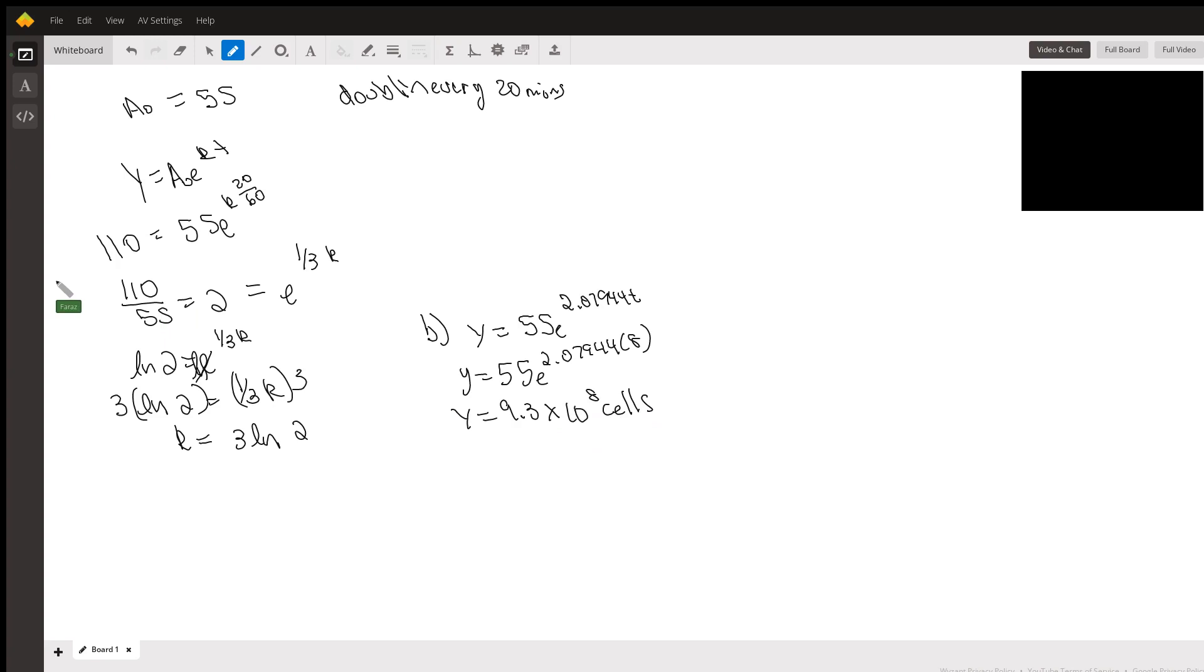That's part c. Part d says find the rate of growth after 8 hours, find the number of cells and then the rate of growth. Basically you're just finding how many cells that you're going to have. In part e it says when will the population reach 20,000 cells.